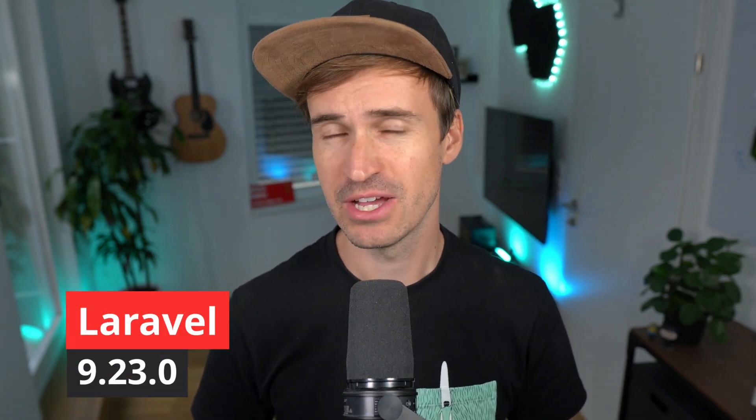Hello everyone, my friends! There was another release for Laravel version 9.23. Should we check it out together? Yeah, I think so. Let's go.